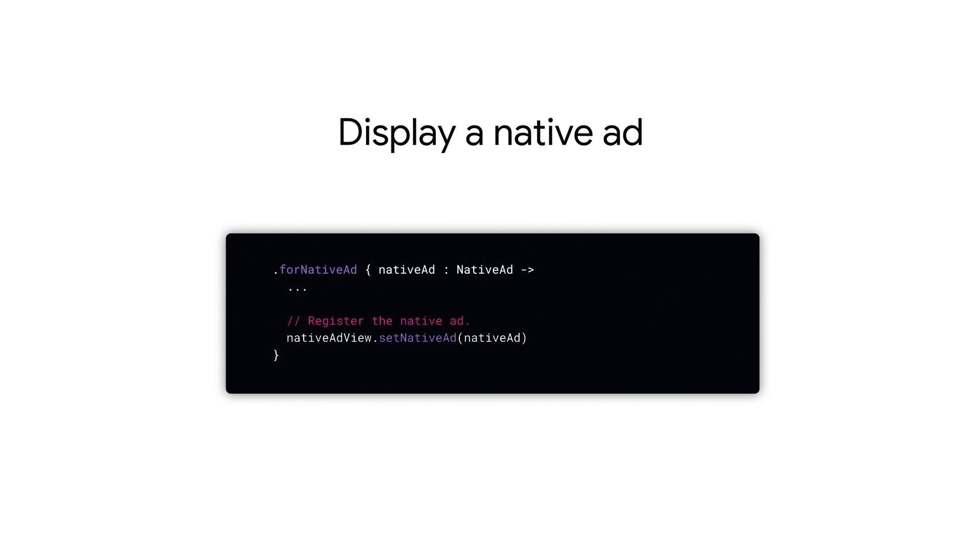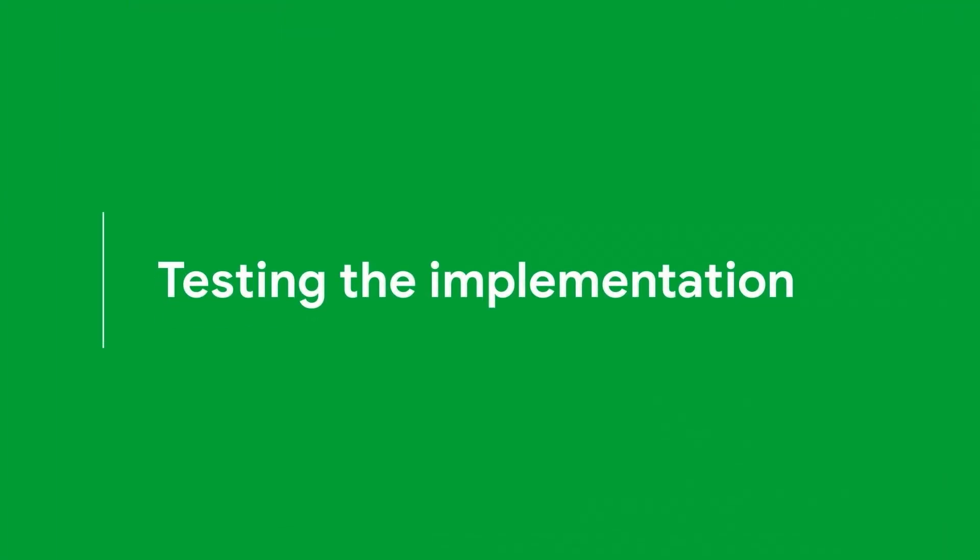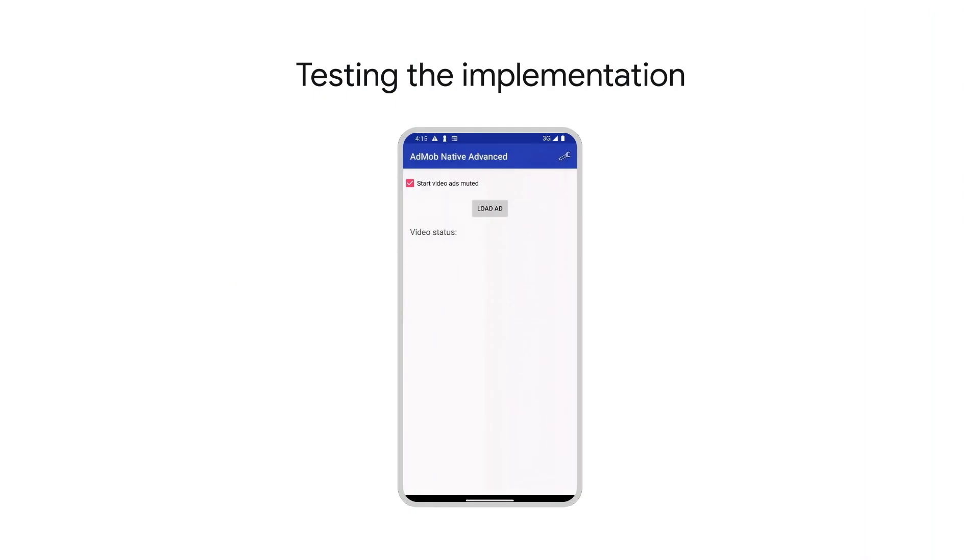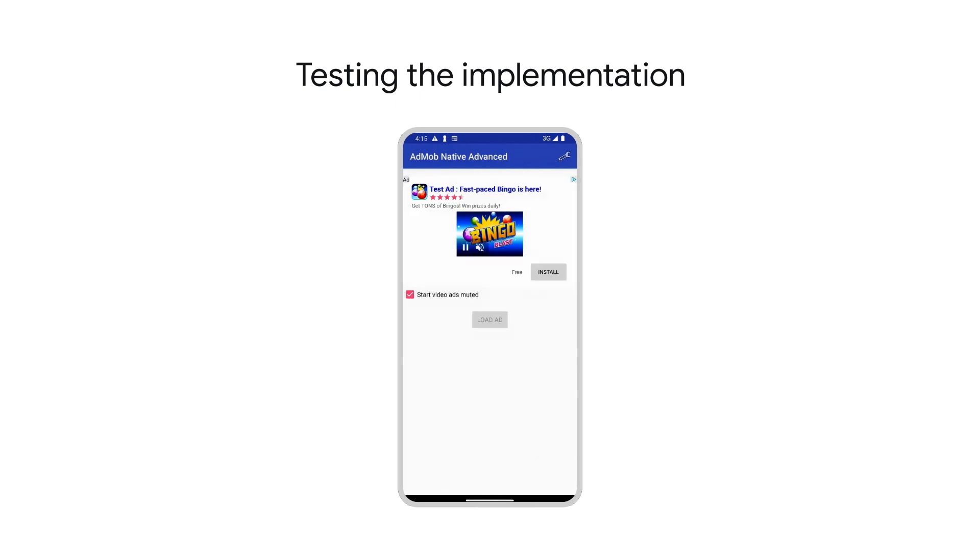Now that we've configured our native ad, let's run our app to make sure everything is working as intended. I've got my sample demo application ready to load and display a native ad. In my code, I've initialized the Google Mobile Ads SDK prior to making any ad requests. I'm using a test ad unit ID provided by AdMob as a proof of concept for my implementation.